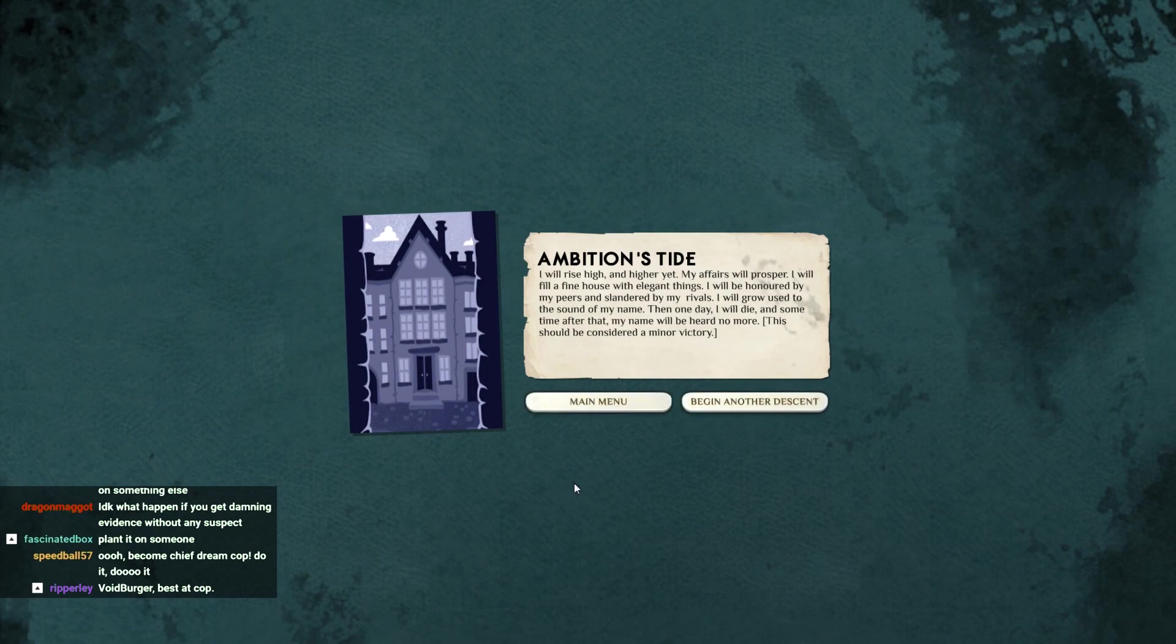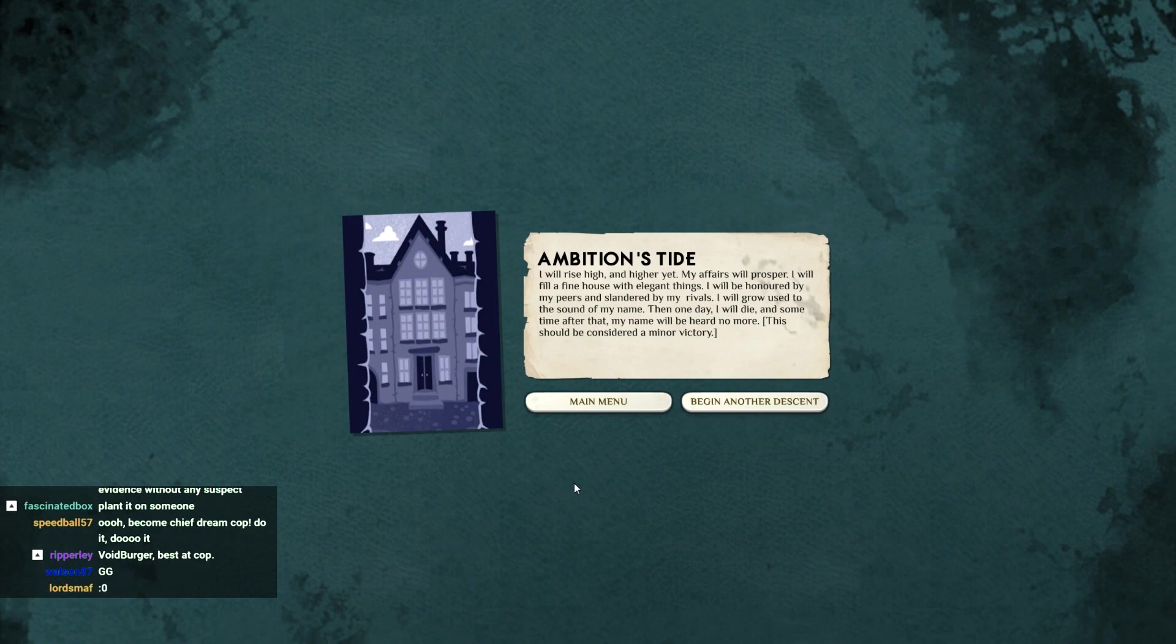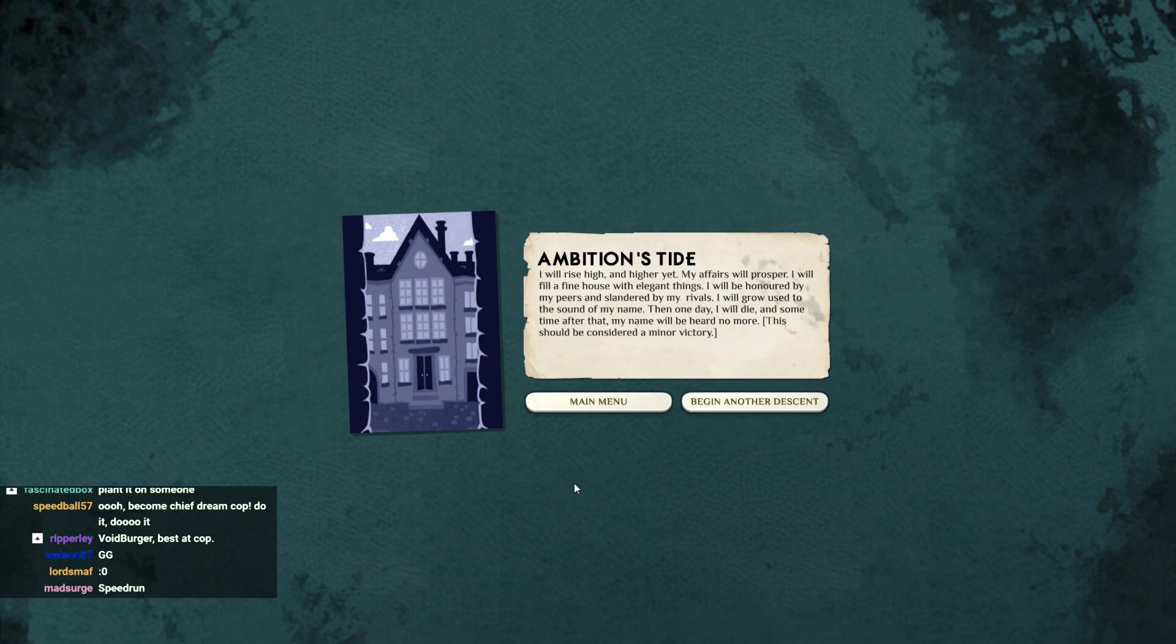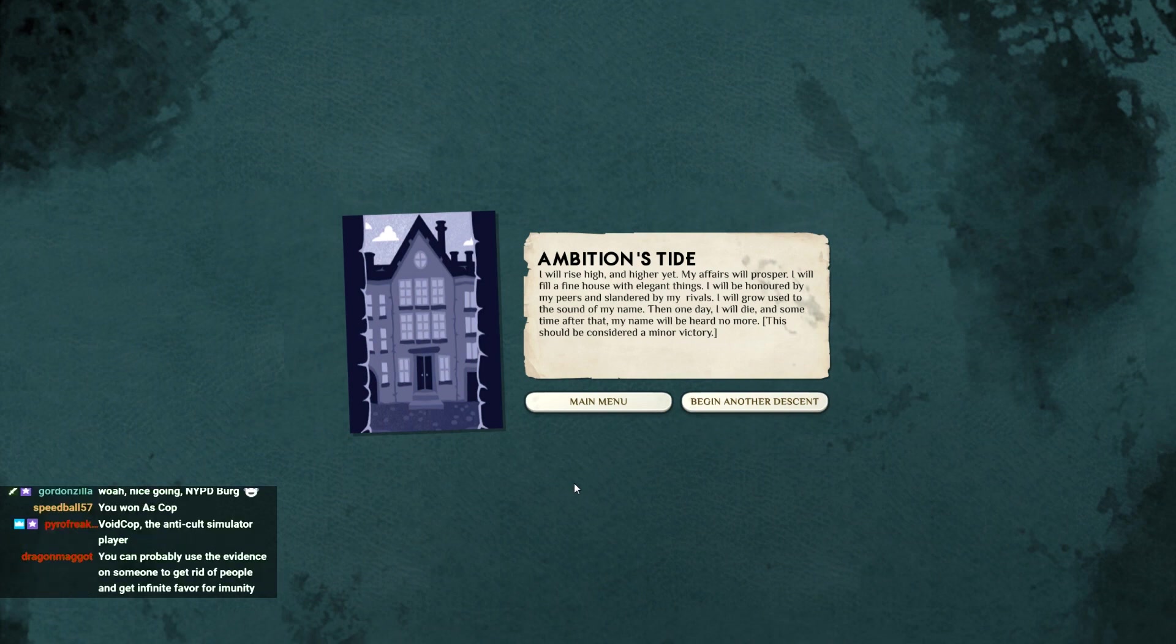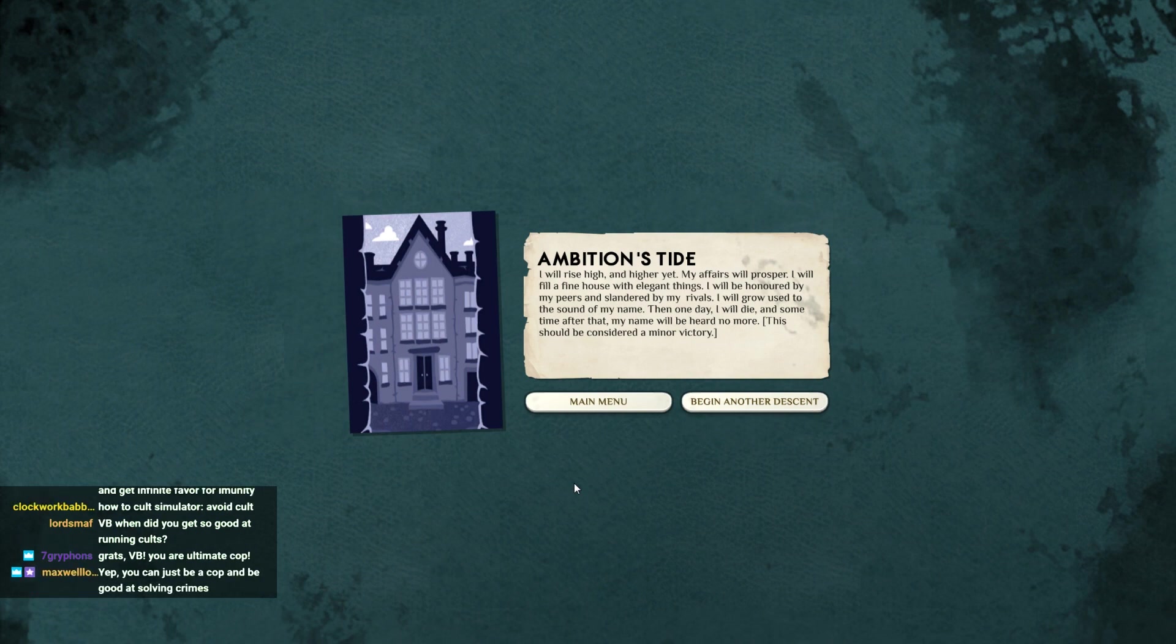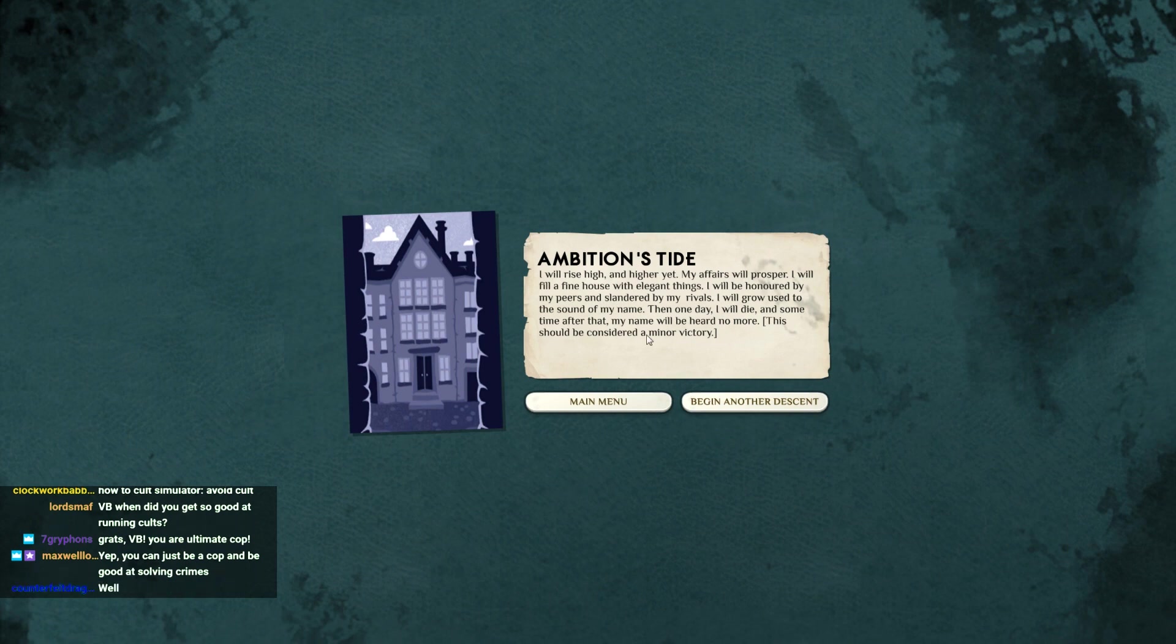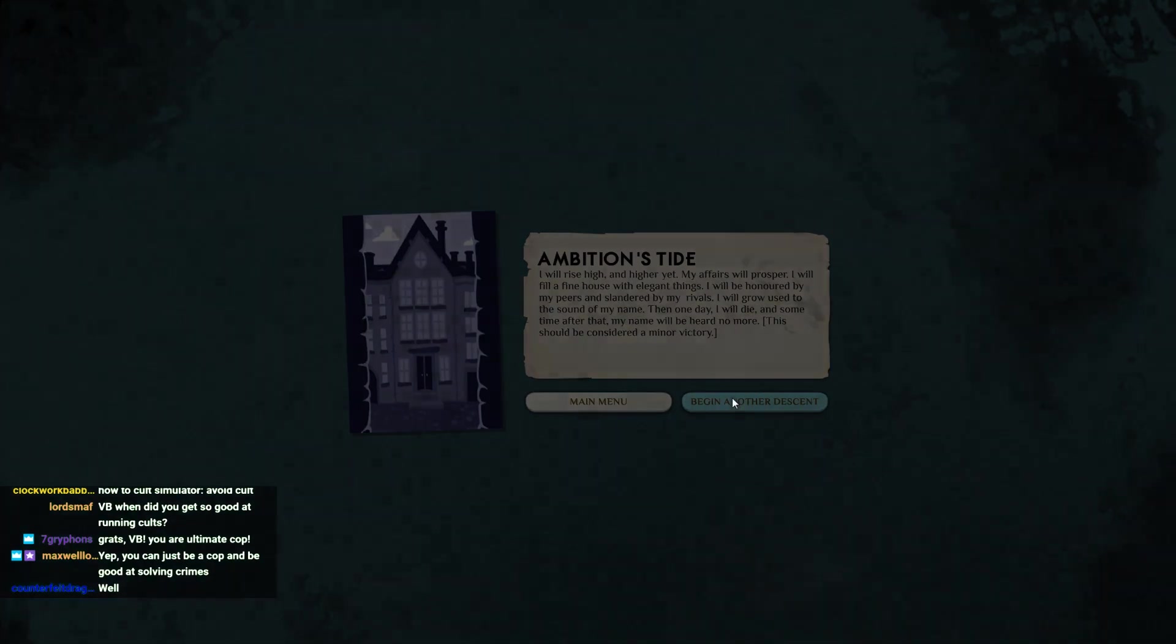Oh my goodness. I won in 45 minutes. What the fuck? Oh my god. What the fuck? Did you see that shit? Is that normal? That was a speedrun. Oh my gosh. I will rise high and higher yet. My affairs will prosper. Then one day I will die and sometime after that my name will be heard no more. This should be considered a minor victory. Well... I didn't even run into any cops. I just squashed them before they even got made. I did not think there was like an alternate mode to this game where you're making sure cults don't happen. Wow. Interesting.